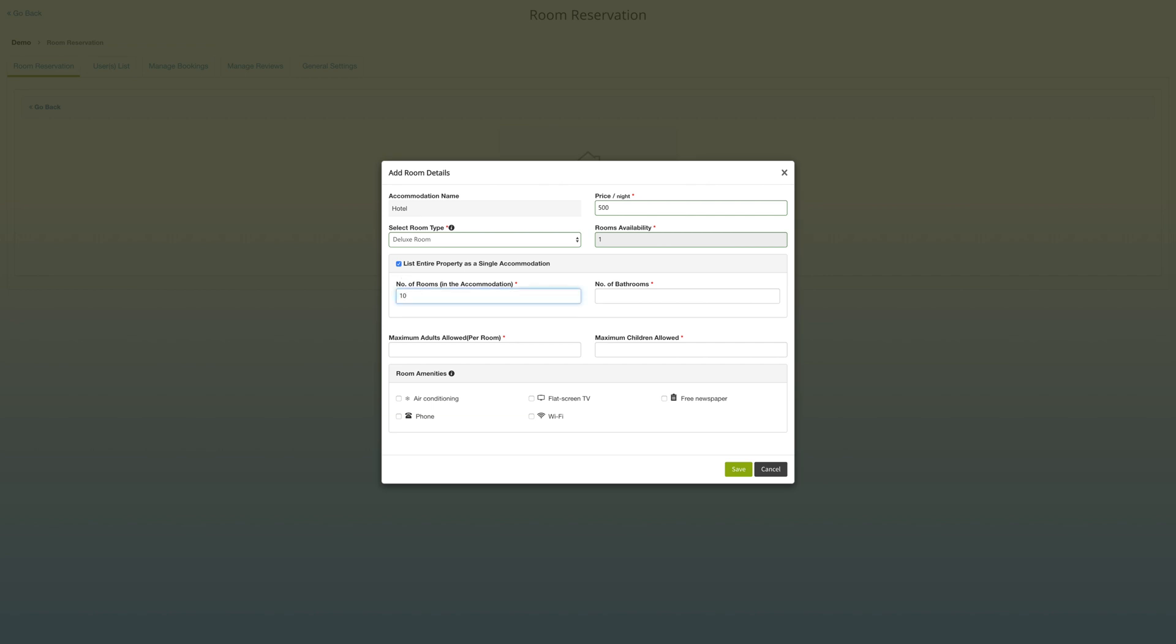Select the number of rooms you have within and bathrooms, then select the maximum number of adults per room, and then select the maximum children allowed. Enter zero if you don't want any at all.